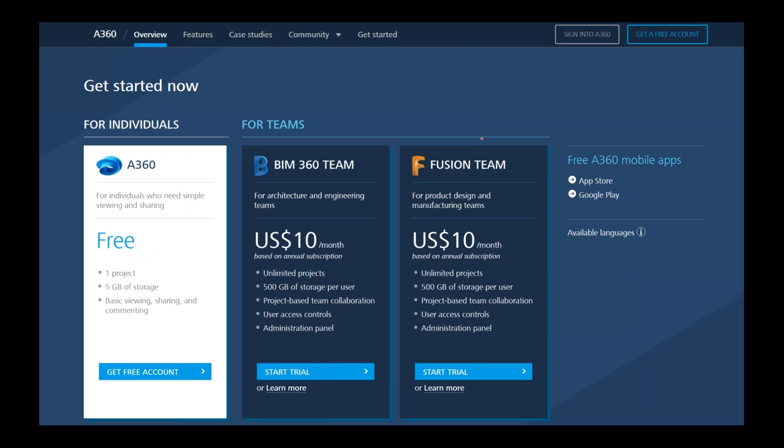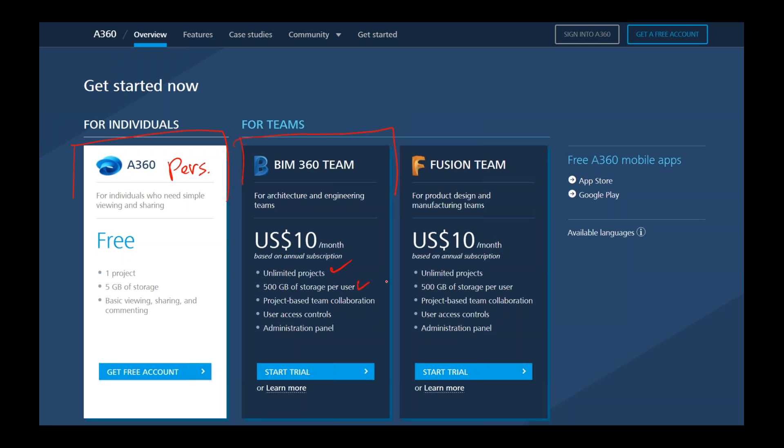BIM 360 Team: 10 bucks a month when you're buying it for an annual subscription, 500 gigabytes of storage which can be pooled. So if you buy five licenses of team, as an administrator, I recommend administrators pool the data and give out each license to each person. As a company project site, you can have unlimited projects under your main hub, which would be 2.5 terabytes worth of storage.